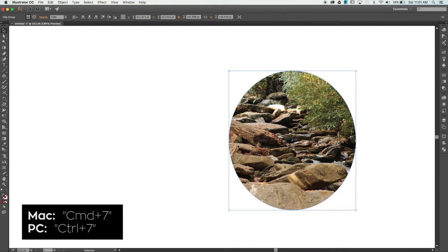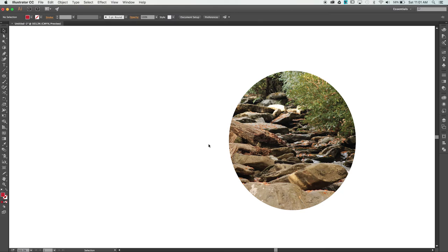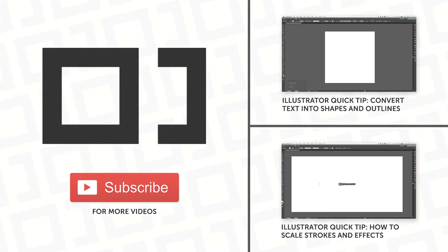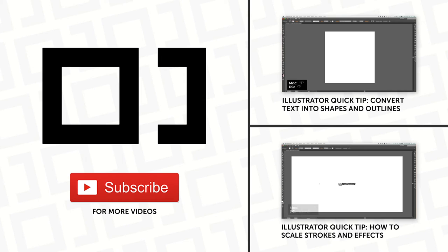Clipping masks can be used in all sorts of creative ways. If you have any questions or comments, post them below. Thanks for watching, please like and subscribe to receive more tips and tutorials.